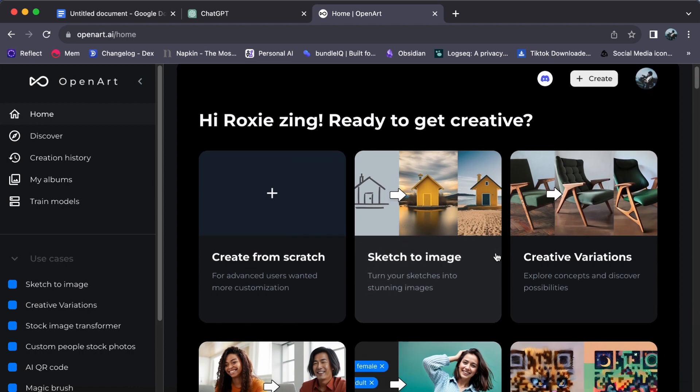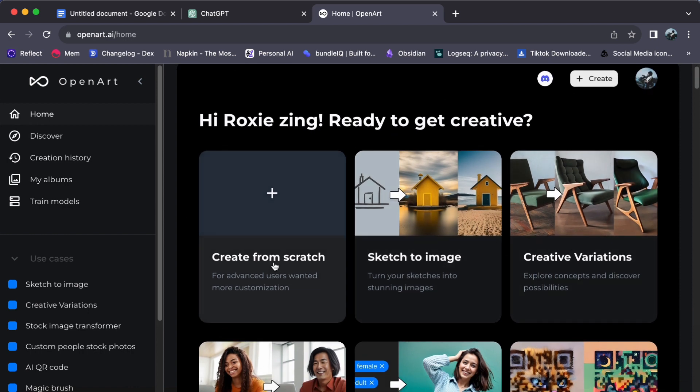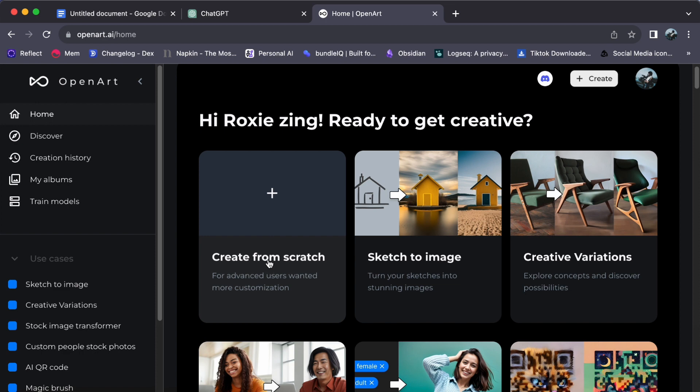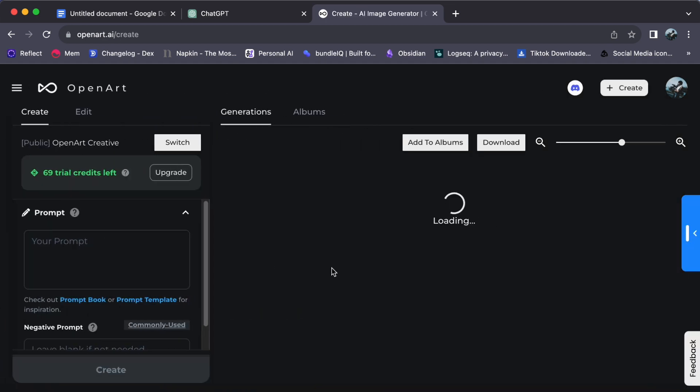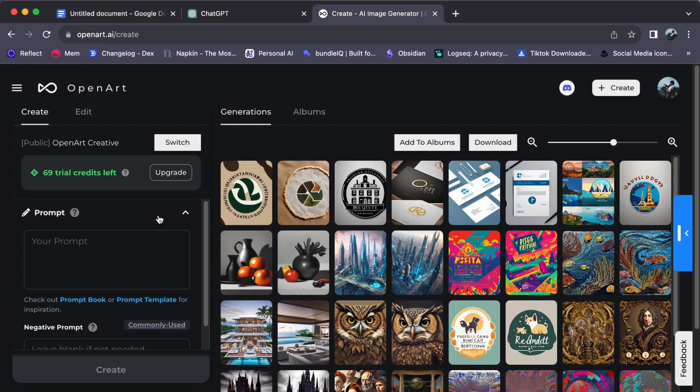This action gracefully transports us to the digital canvas where your nascent logo concepts eagerly await their transformation. Positioned conveniently on the left side of the screen lies the pivotal prompt field. This is the canvas where you will craft the precise instructions that will serve as the north star for unique logo creation.